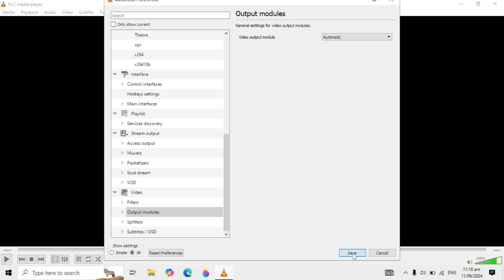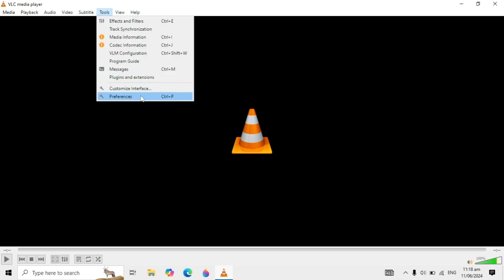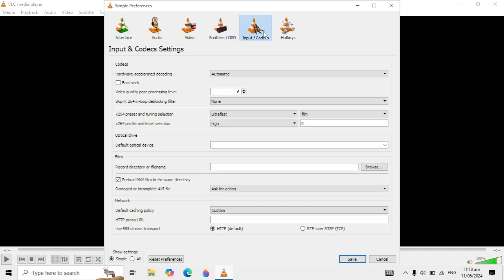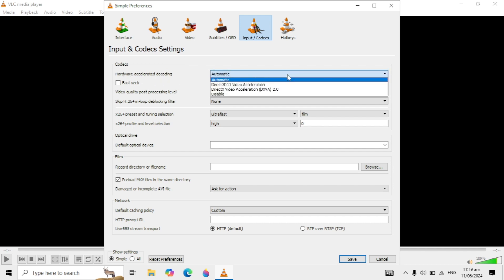Now go to Tools again and go to Preferences. Here you can go to Input/Codecs on the top. Click on that, and here you are seeing Hardware Accelerated Decoding. If it is selected to Automatic, then you can select it to Disable.